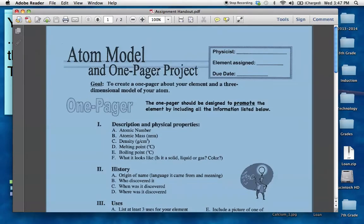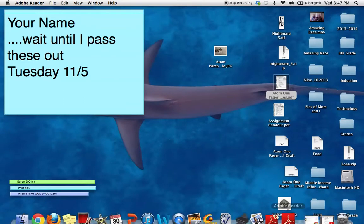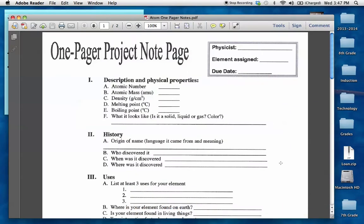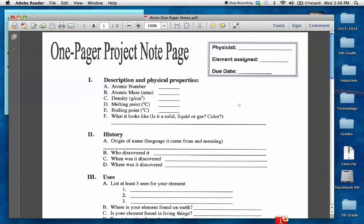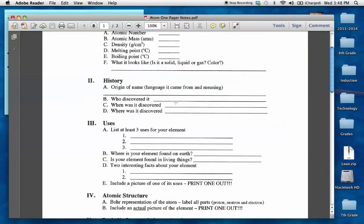Now, let's look at the one-pager project note page. You guys have these handouts, but I'm just showing them to you on here. So this is our project for today and tomorrow. Today you are focusing on research. So you have each been given an element assigned to you. You are responsible for telling everybody about this element. So you need to tell them about the description and physical properties, what's the atomic number, the mass, density, boiling point, melting point, and what does it look like at room temperature? Is it a solid, liquid, or gas? What color is it?